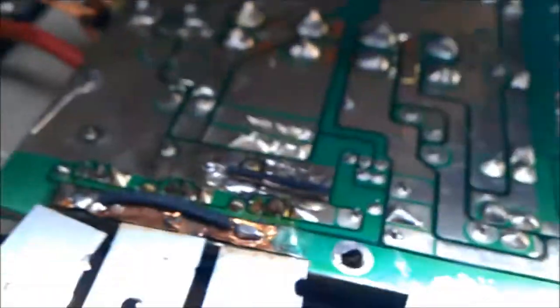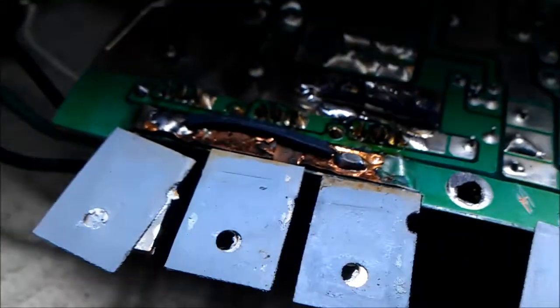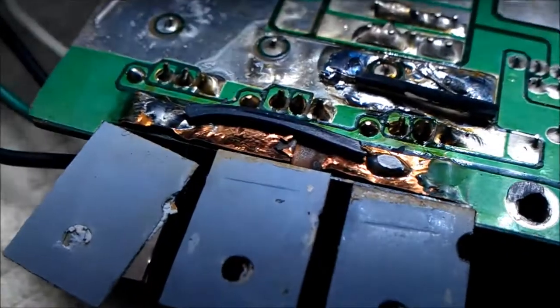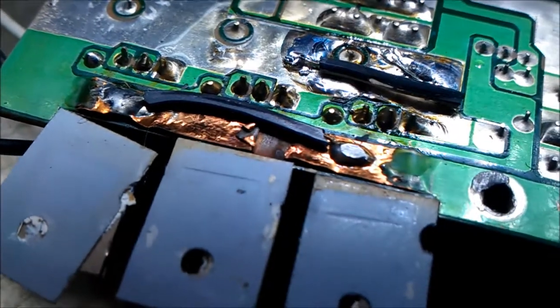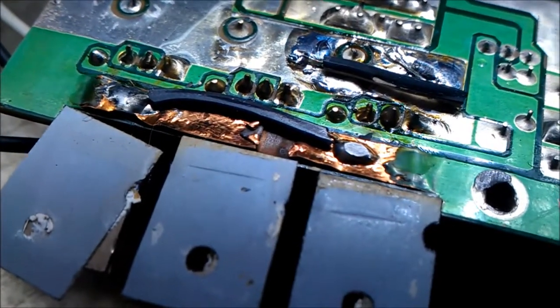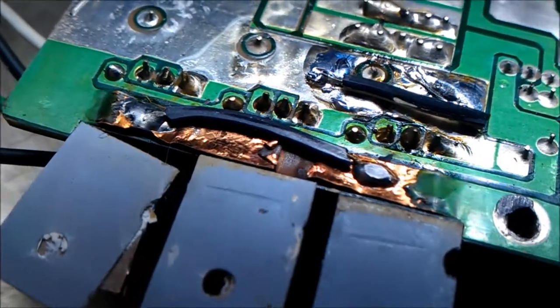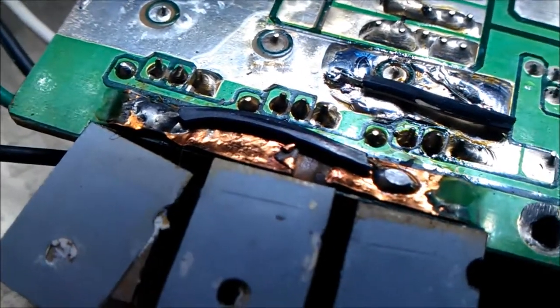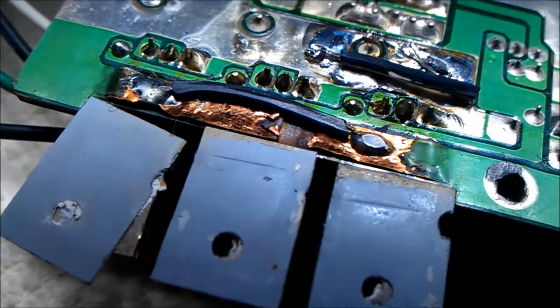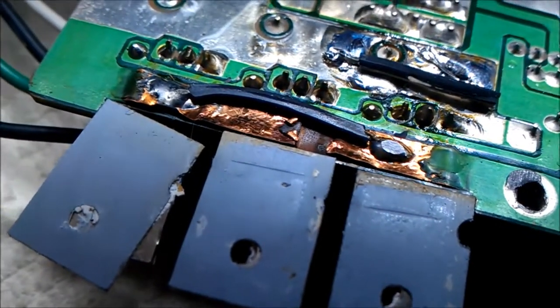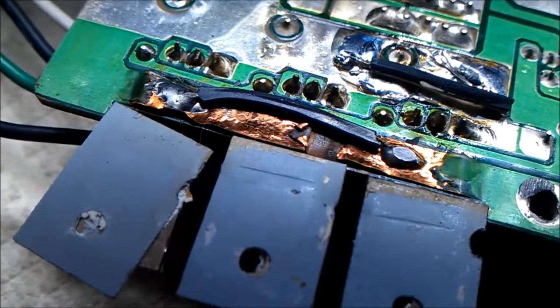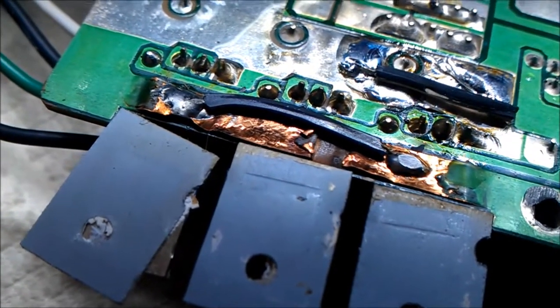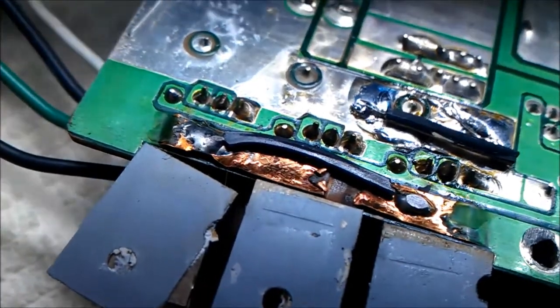That's the tracks being burnt off the PCB. Yep, that's what's happened there. The tracks got hot and the sort of green masking's been burnt off. Exposed the copper underneath and you can see the copper's blown. They've tried to bridge that with a little bit of wire and been completely unsuccessful in it.